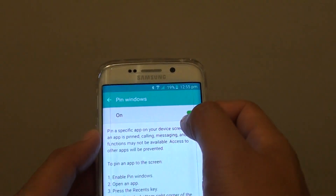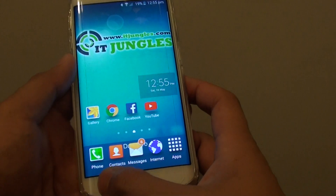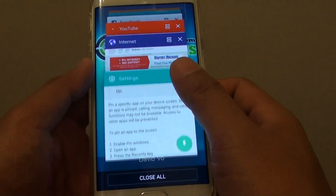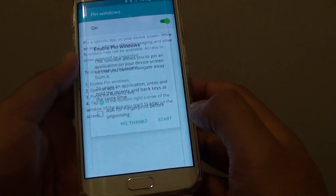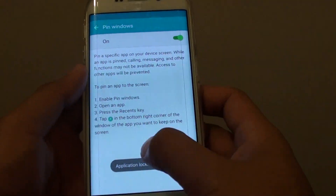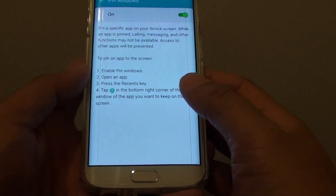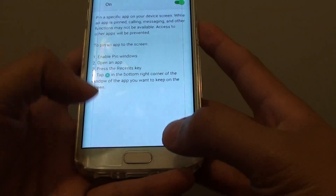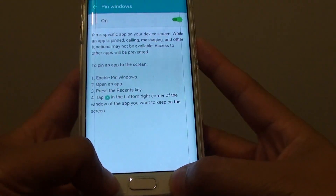Once Pin Windows is turned on, you can tap on the recent key, and on that particular app you can tap on the pin. Once you tap on the pin, the app is locked to the screen, and the only way to unlock it is to use those two keys to unpin the app.